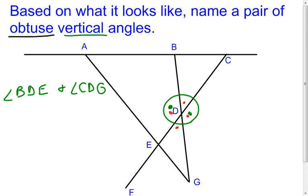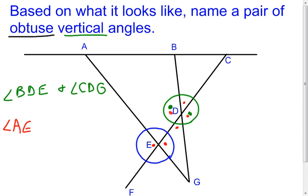There's one example. You could also come down to another intersection in the picture. That one's a little harder because those angles almost look like right angles. The obtuse ones there would probably be angle AEF and angle DEG. Those are the two that probably look obtuse, though it's a trickier call. I like the first green example better because it's more obviously obtuse.